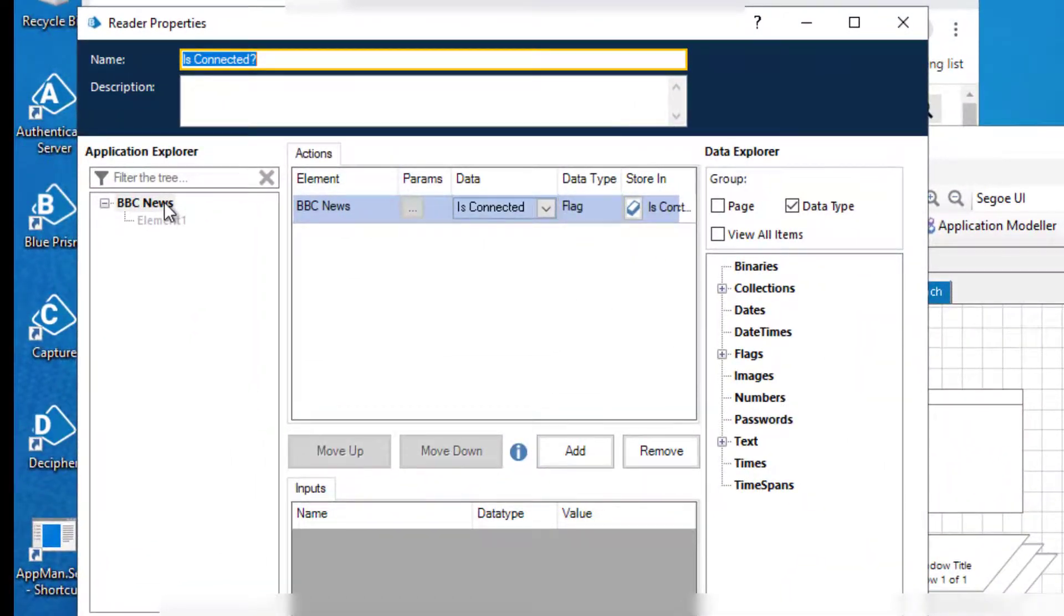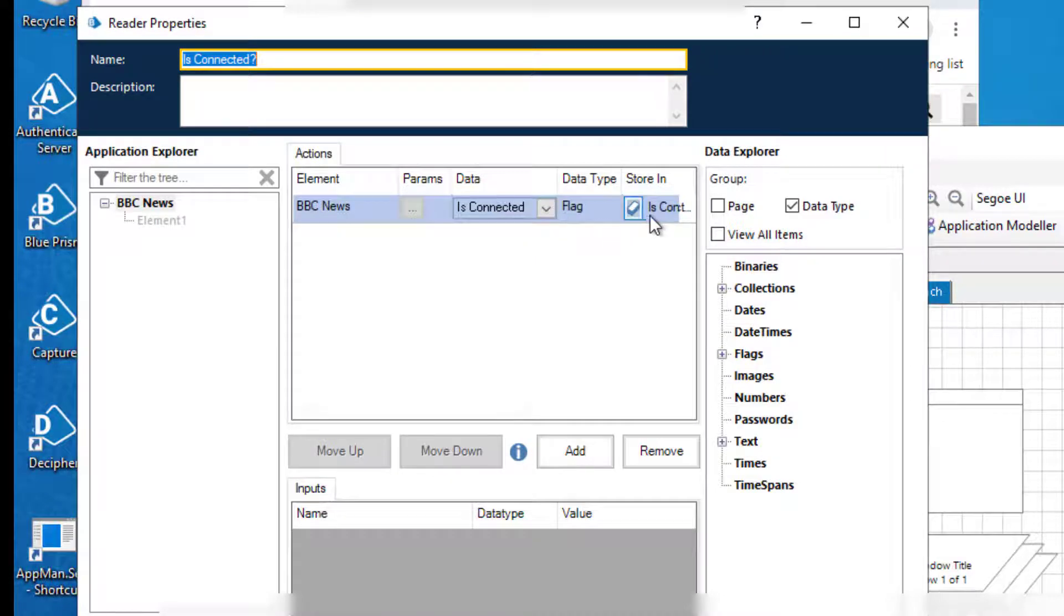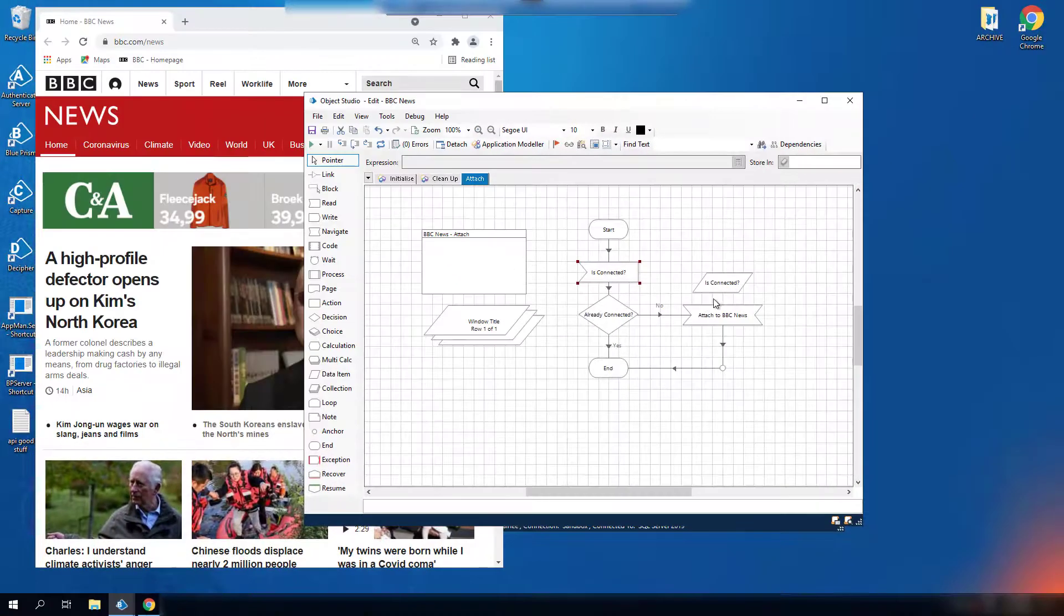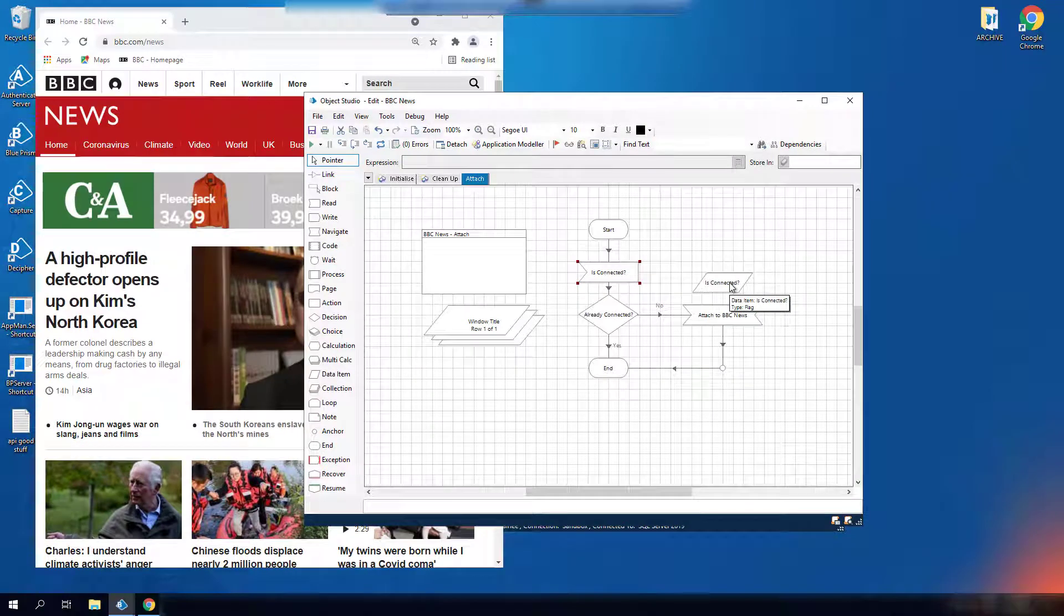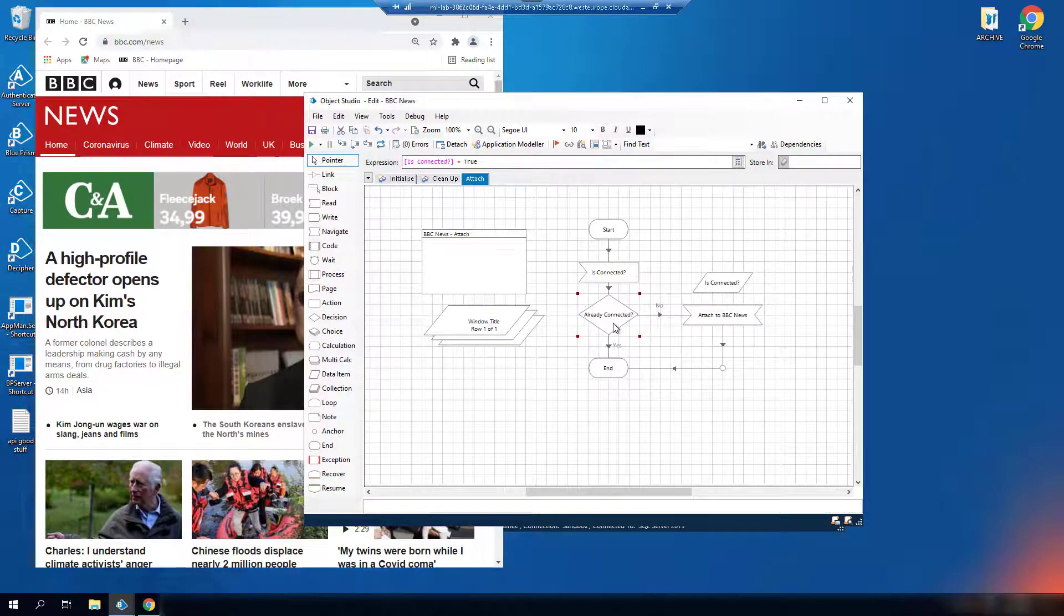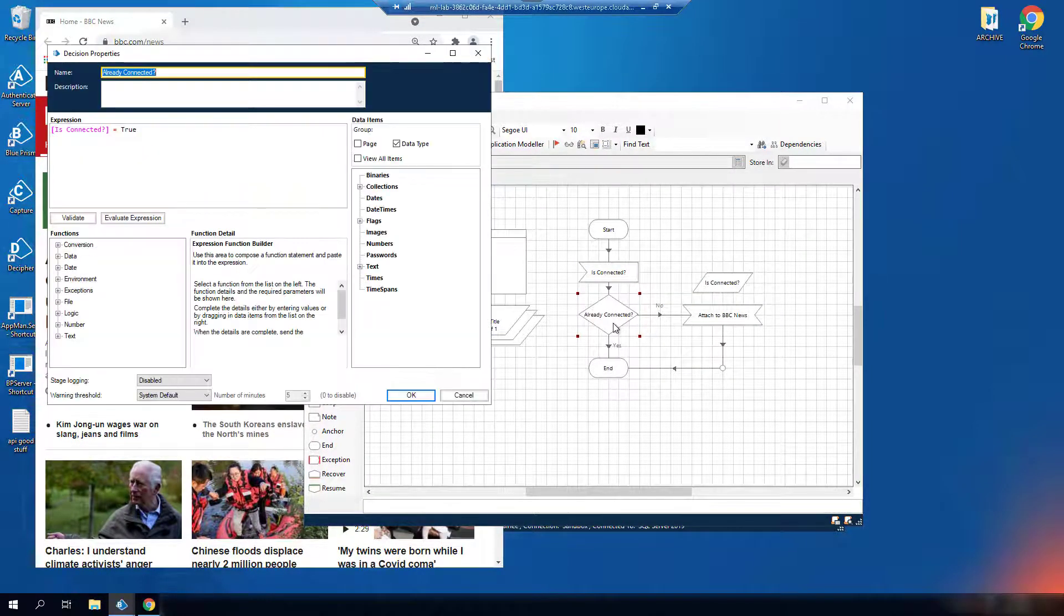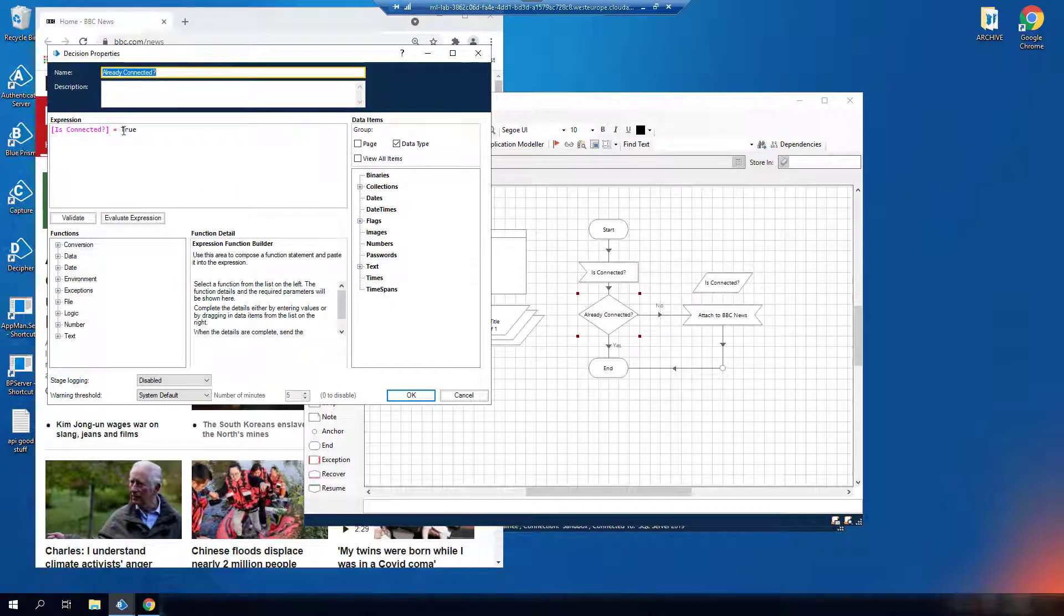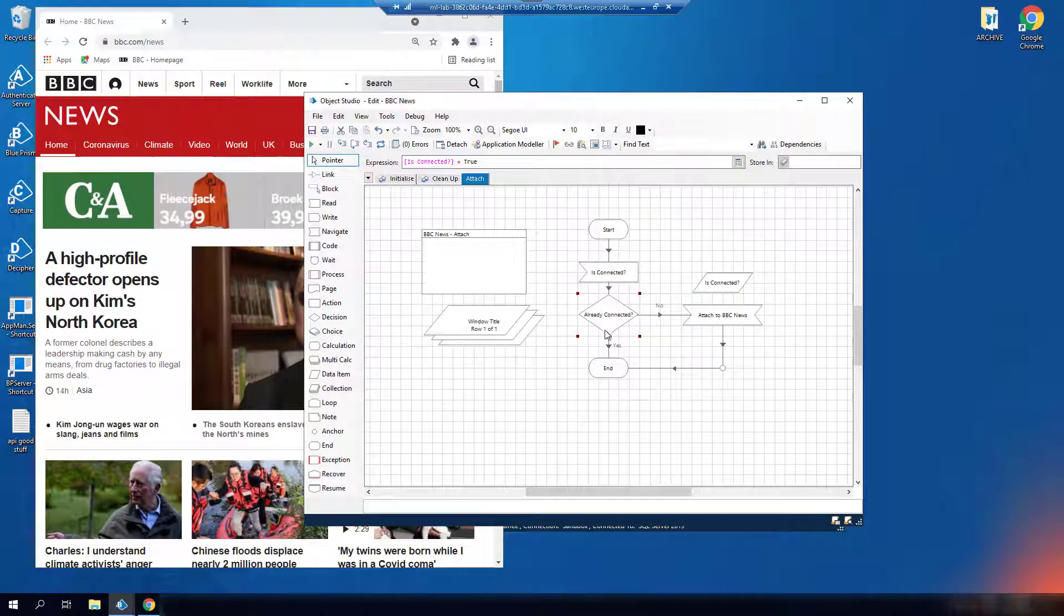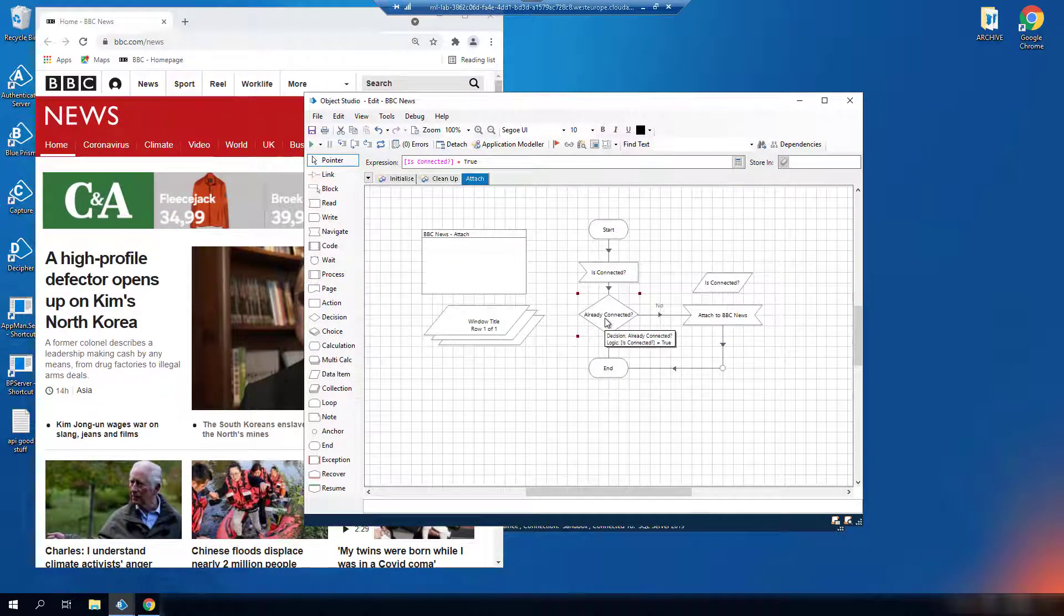The read step will test to see if the element is connected and update the data item with a flag result. The decision reads the data item value populated from the previous step and directs the process down either the yes or the no branch depending on the flag value.